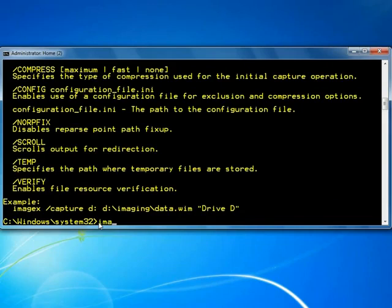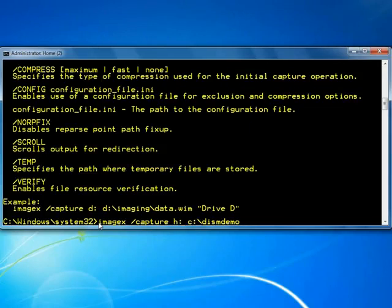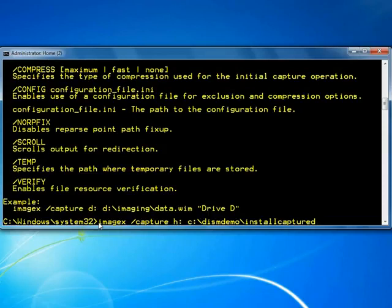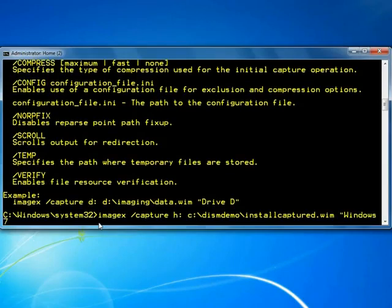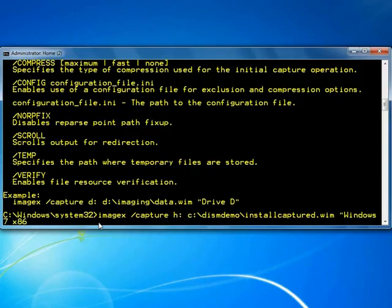Using the command ImageX slash capture H colon C colon backslash dismdemo slash installcapture.wim and specifying a name, the image on the computer's H drive will be captured to the C colon backslash dismdemo folder.